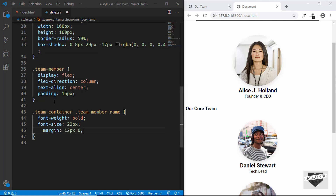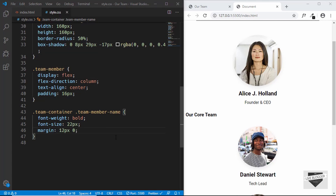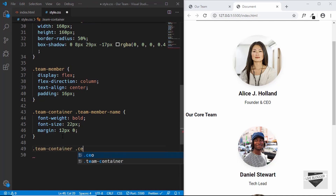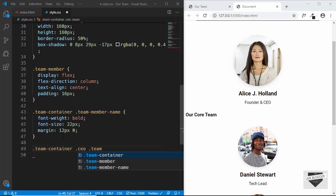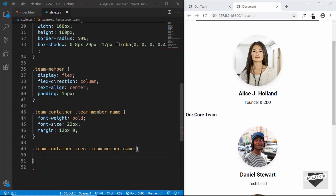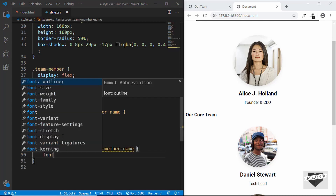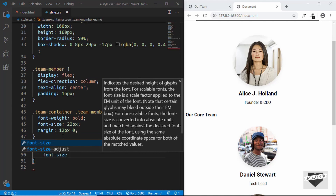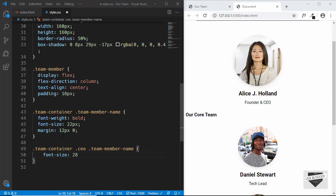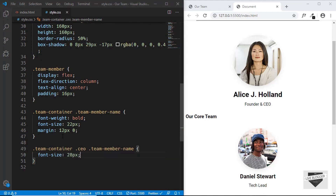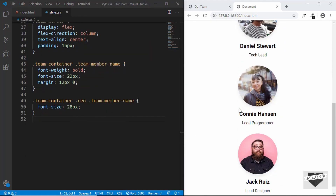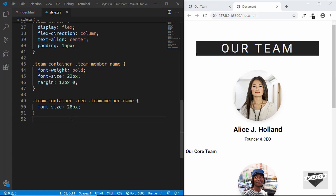For the CEO's name we'll slightly increase the font size, so we'll target 'team-container .ceo .team-member-name' and set font-size to 28px. Our team members are currently displaying one below the other, so let's target the 'core-team-container' division.